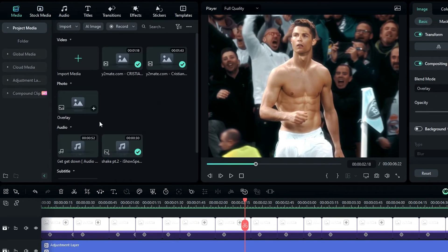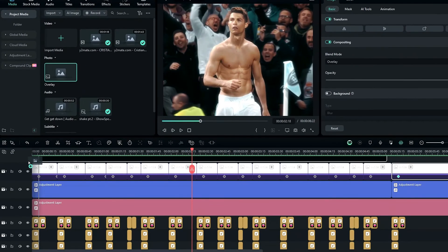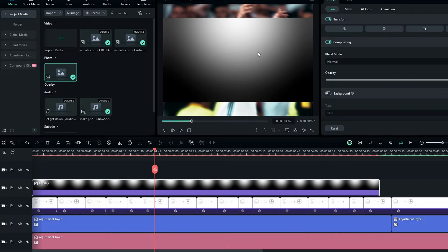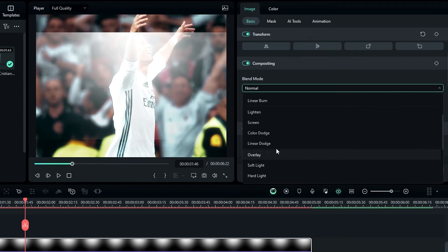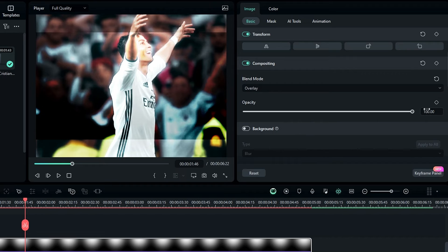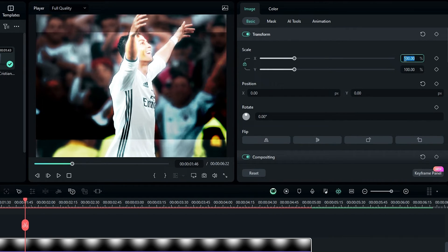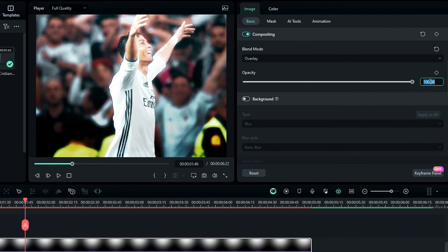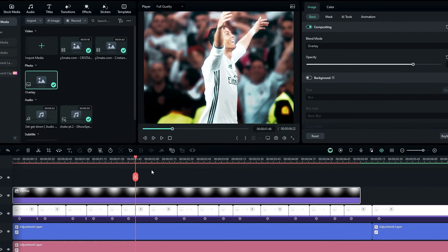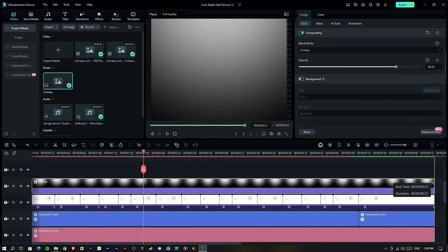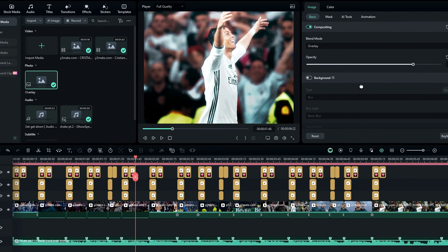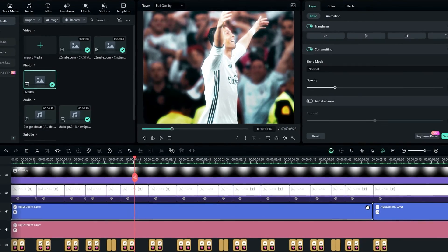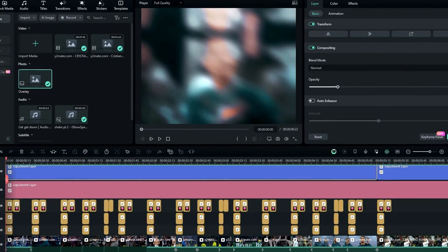I put the link in the description and upload this overlay. I change this layer blend mode to Overlay, increase the scale a little bit, and change the opacity to something like 80. Our edit is done — here's the result.